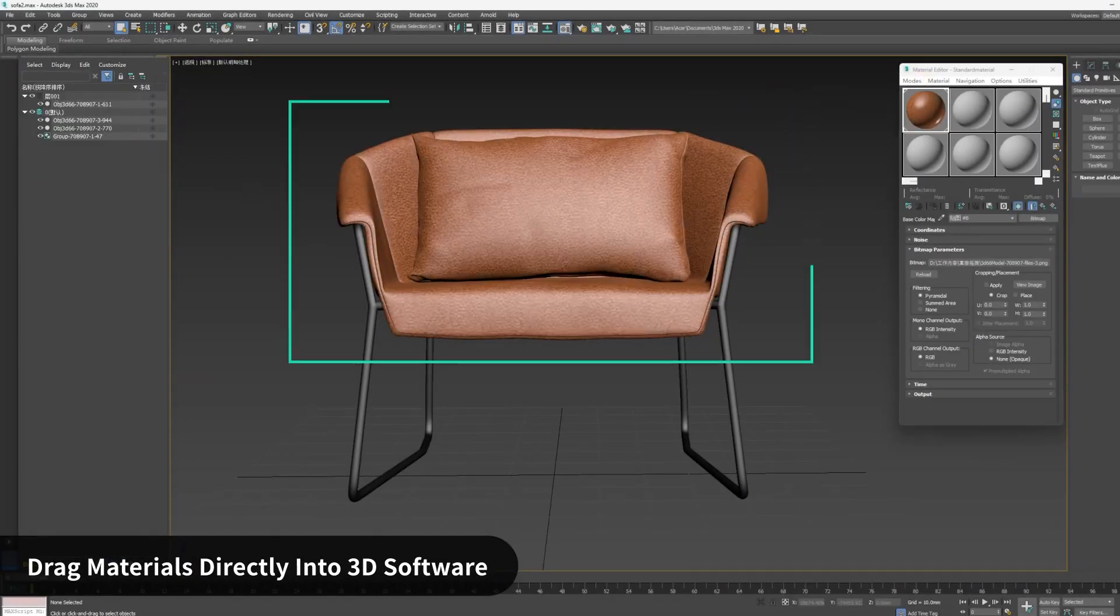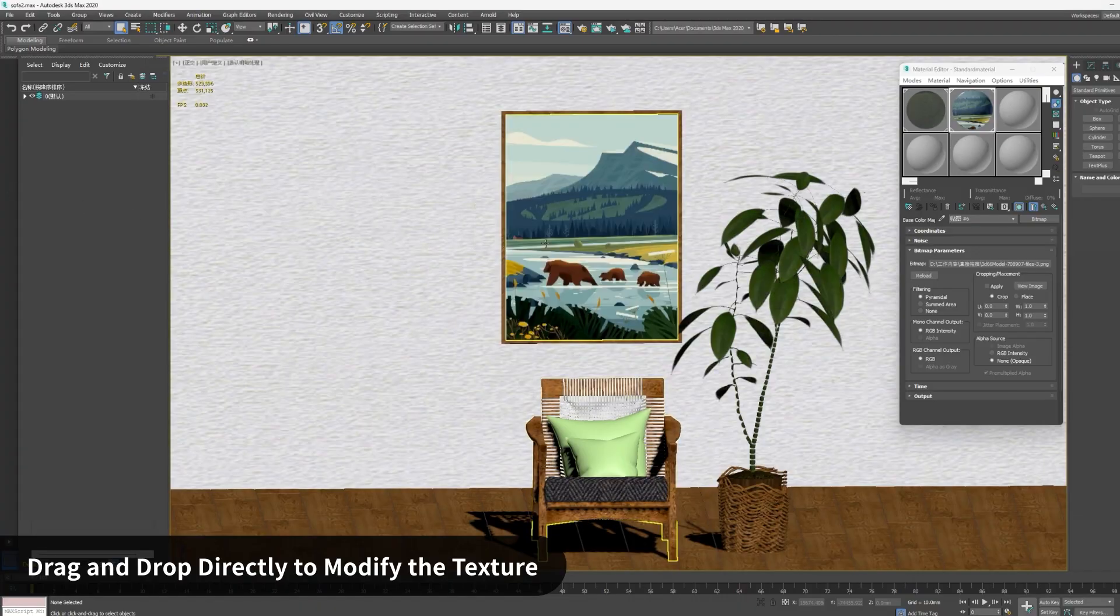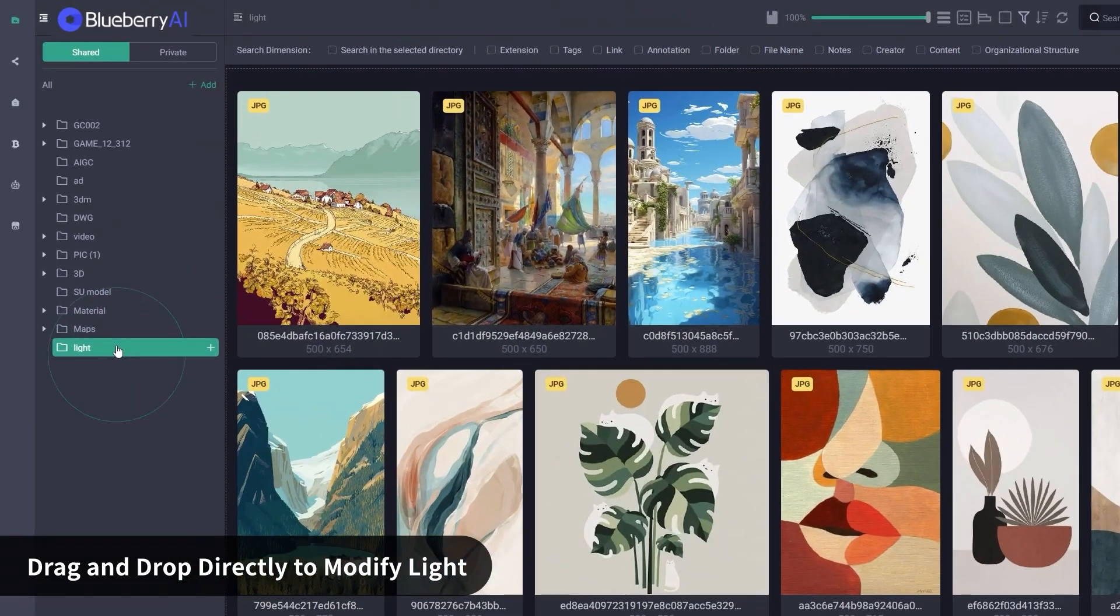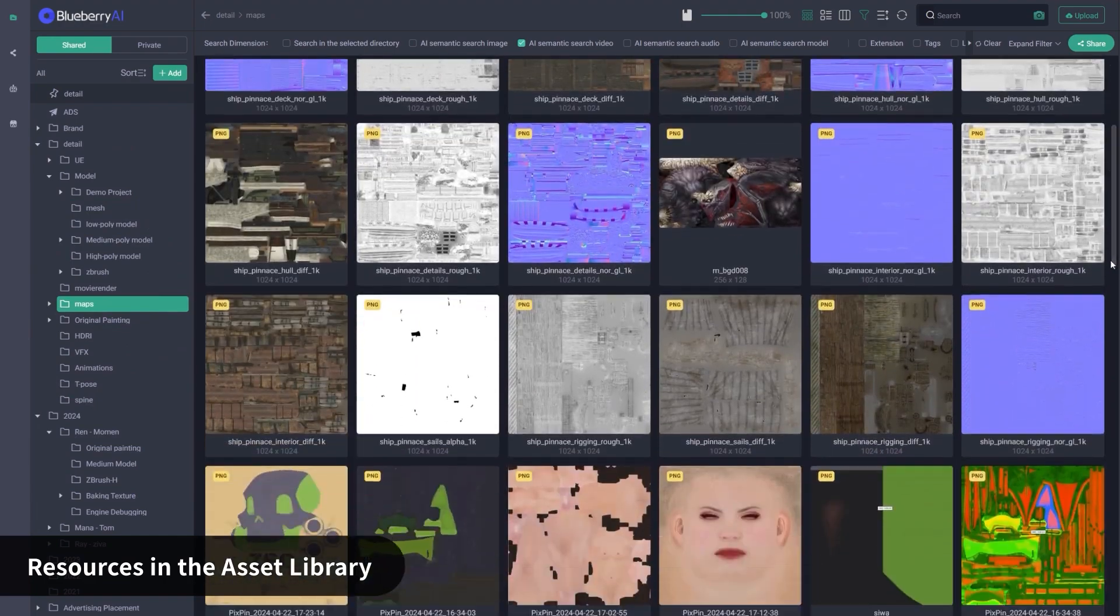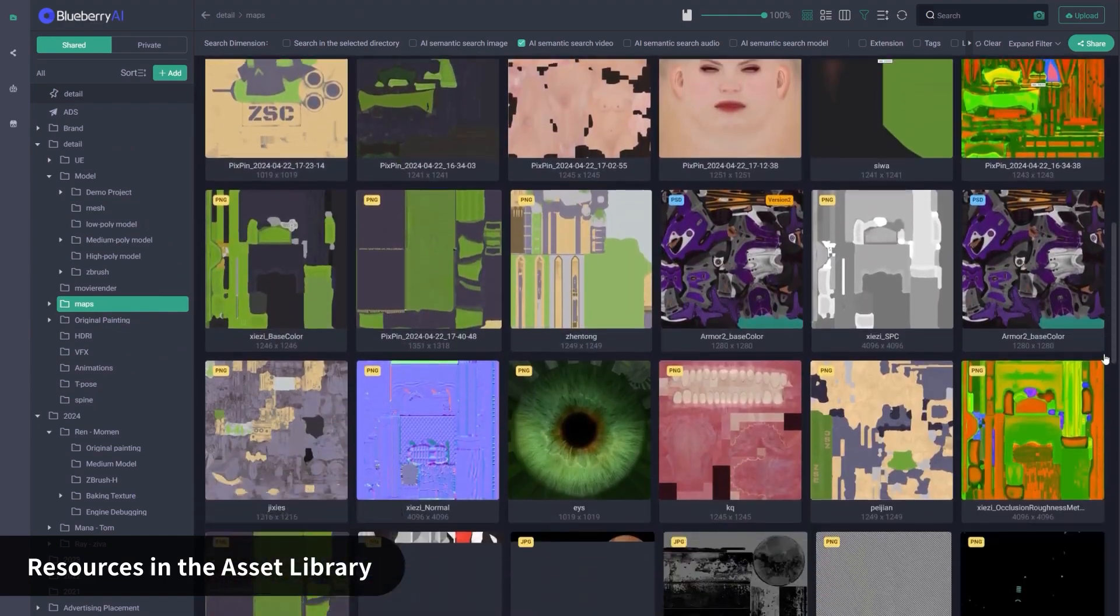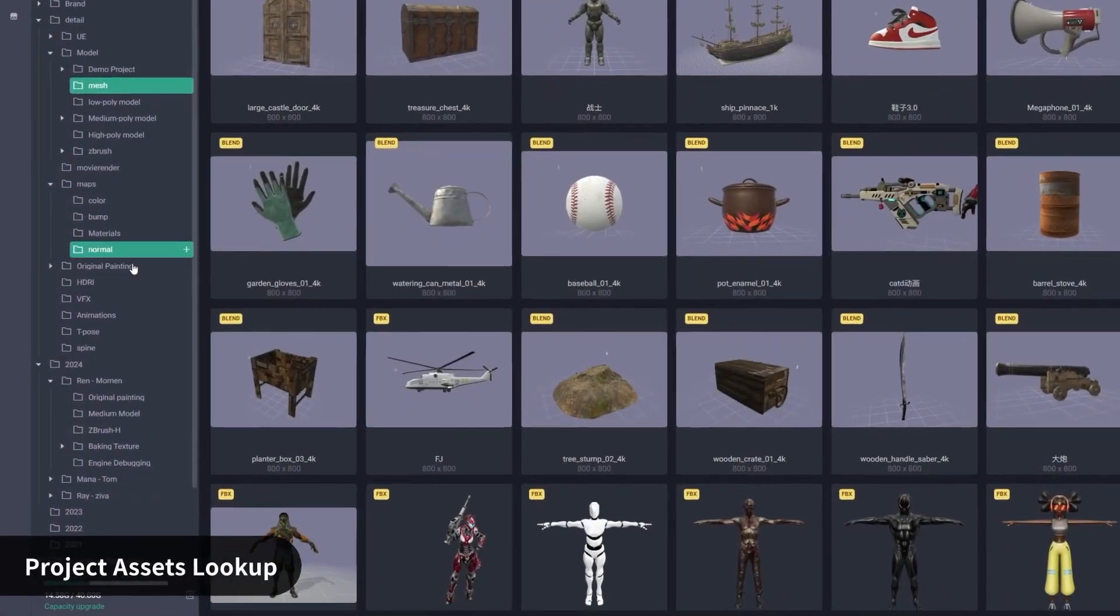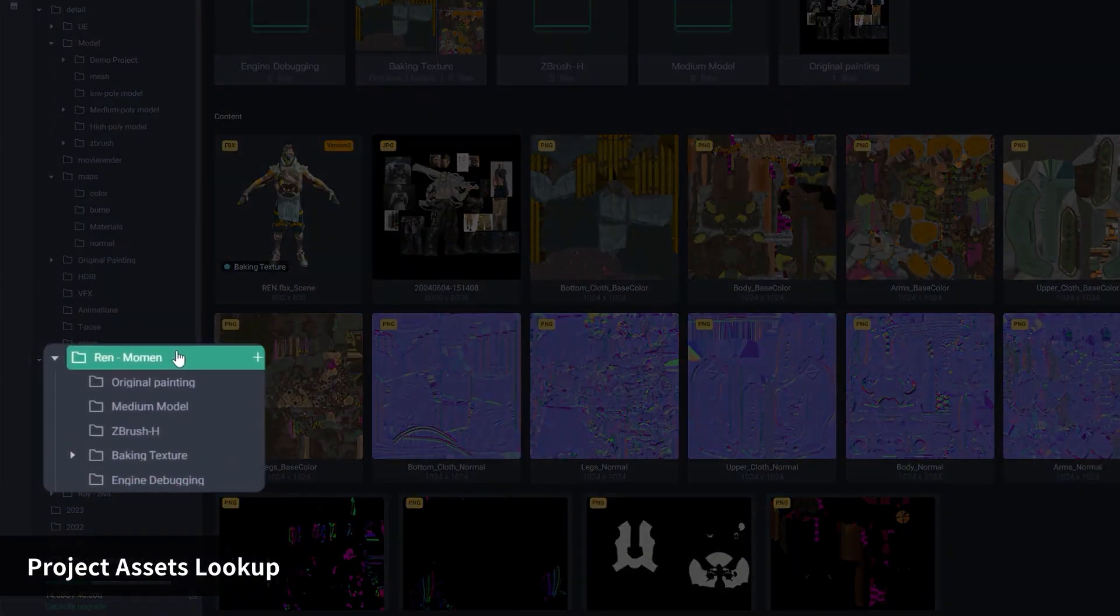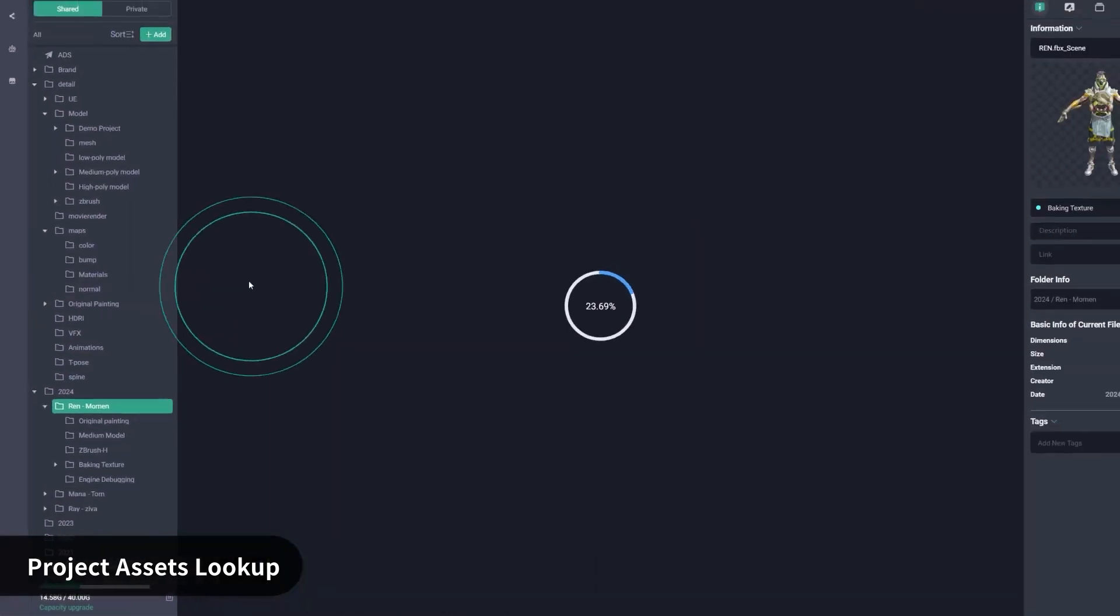So what Blueberry is, it is essentially an asset manager. And this asset manager can organize your projects and files, and can easily help you collaborate through the platform and work with others, which will save you a ton of headaches, time, and money.